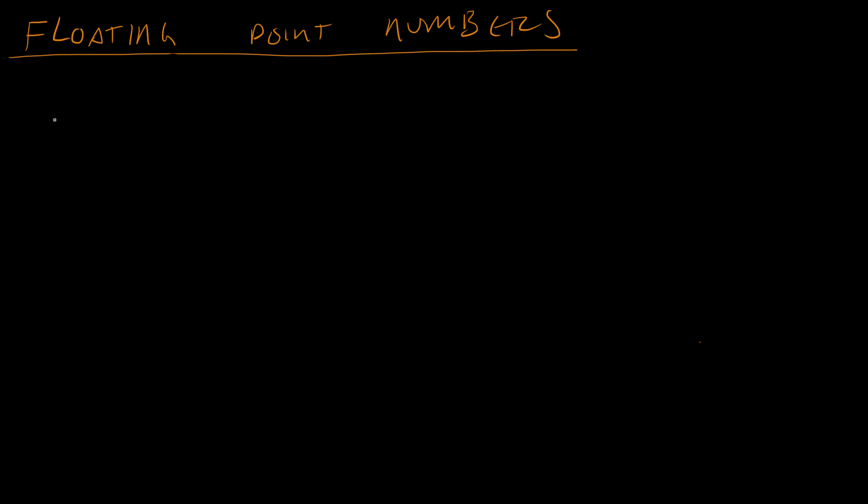Last time we were talking about how floating point numbers come in formats. For example, the floating point number A is going to be represented by a significand part and an exponent part, and B will have a different significand and a different exponent.